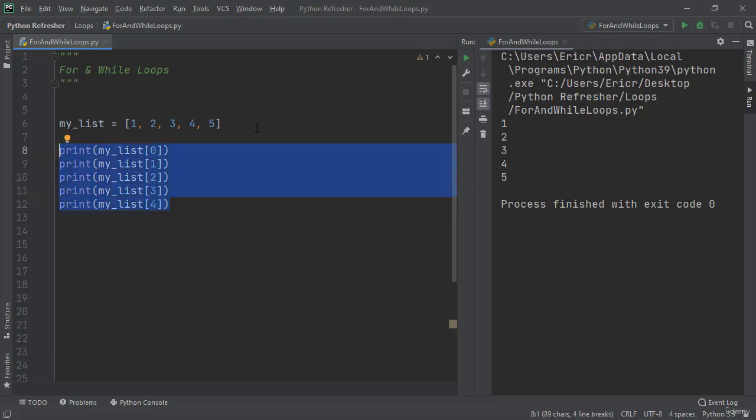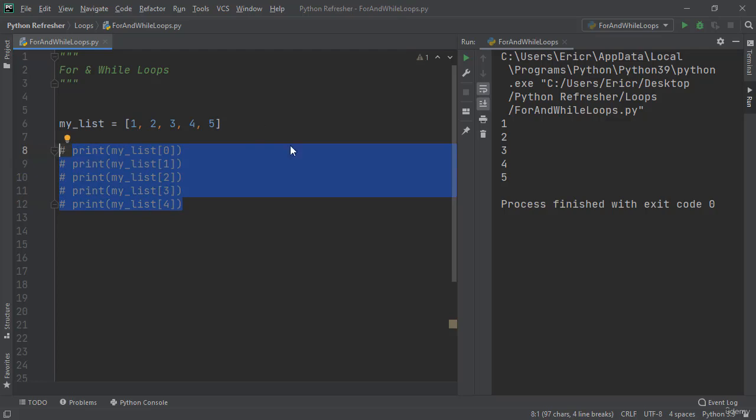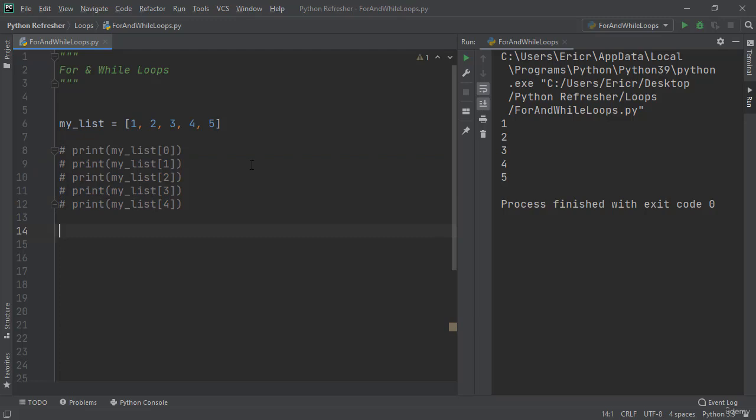Now there is a better solution and we can do this by using loops. Loops have an iterator, and this iterator is an item that is going through every single data element of a list unless specified not to. We can do this by using a for loop.